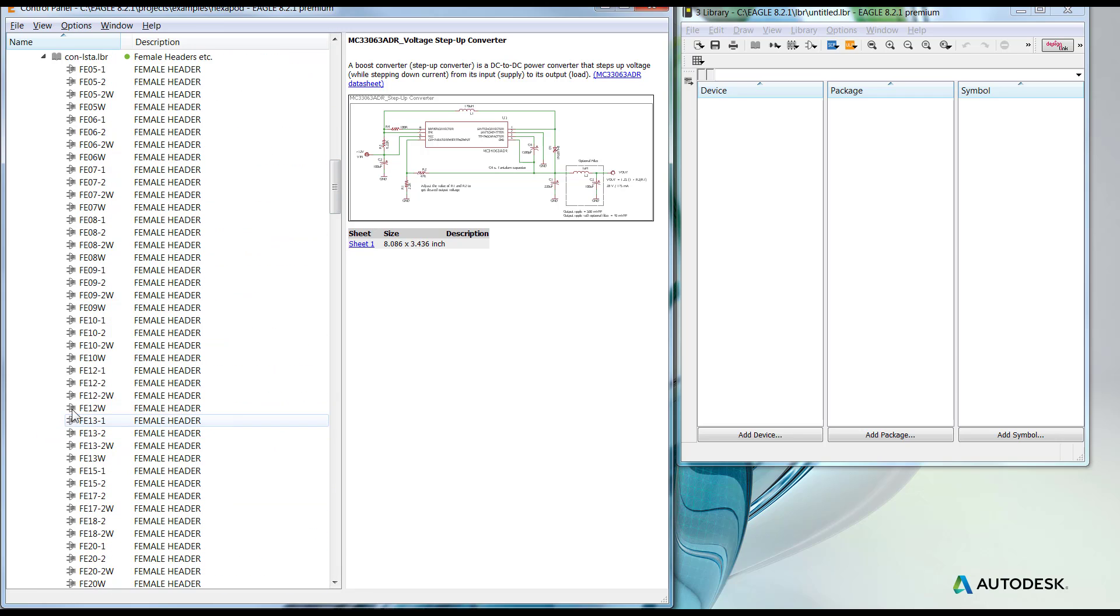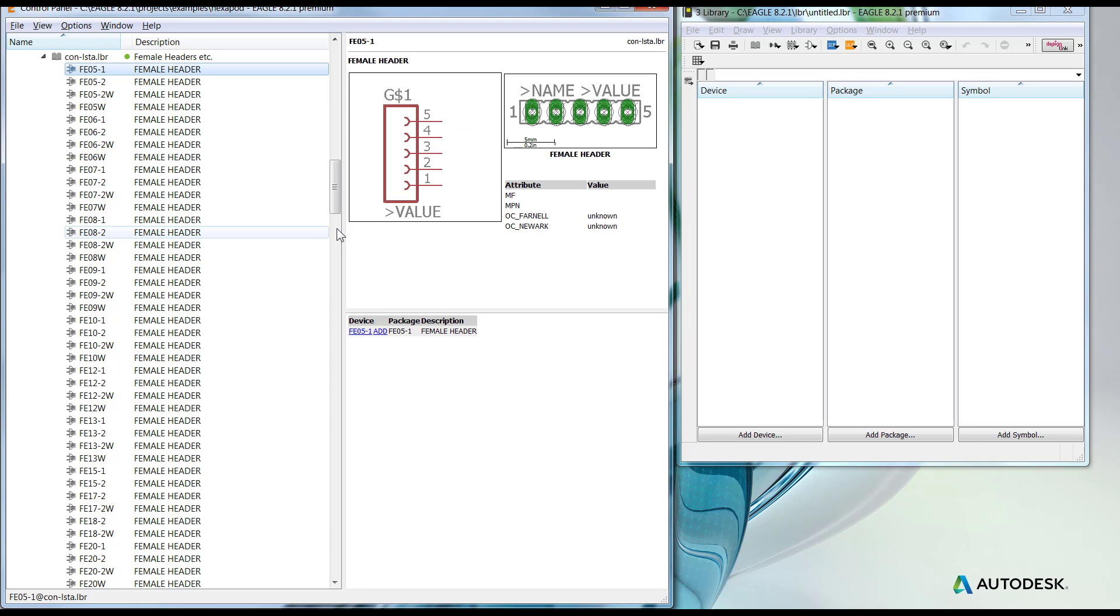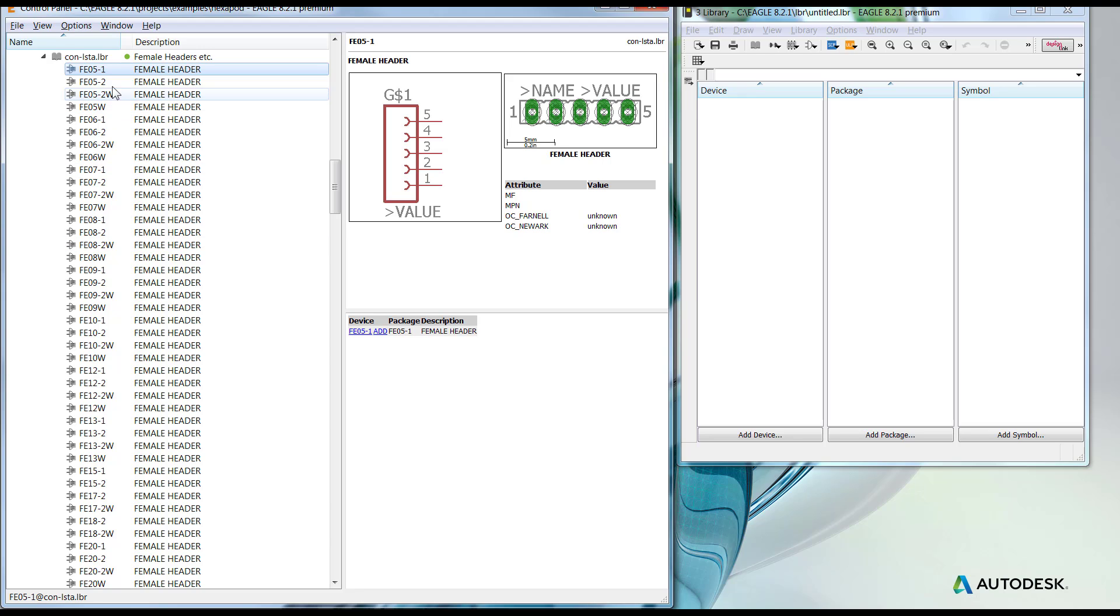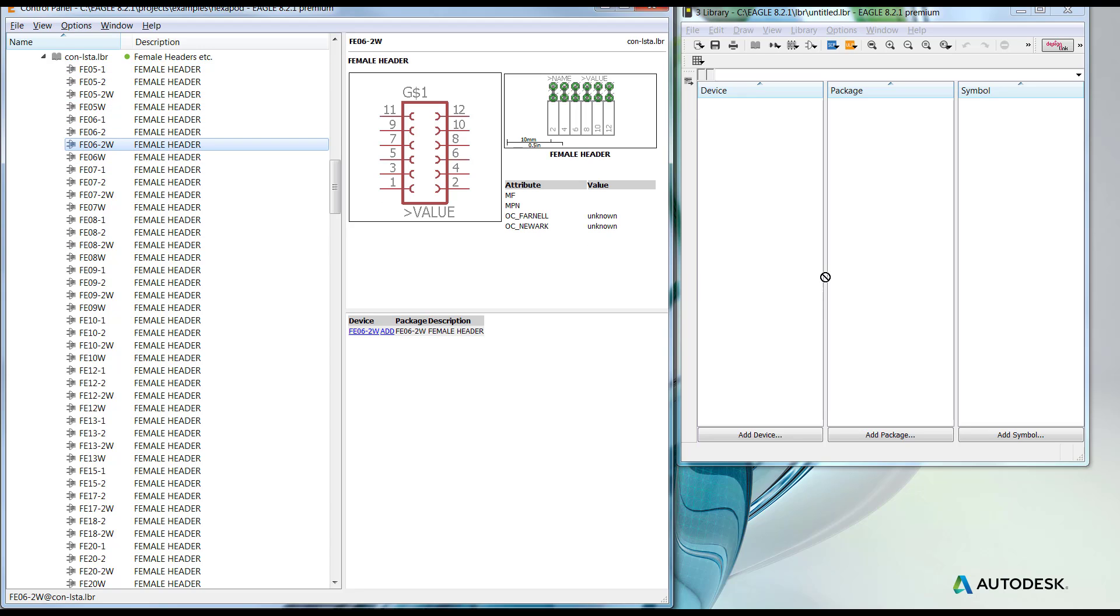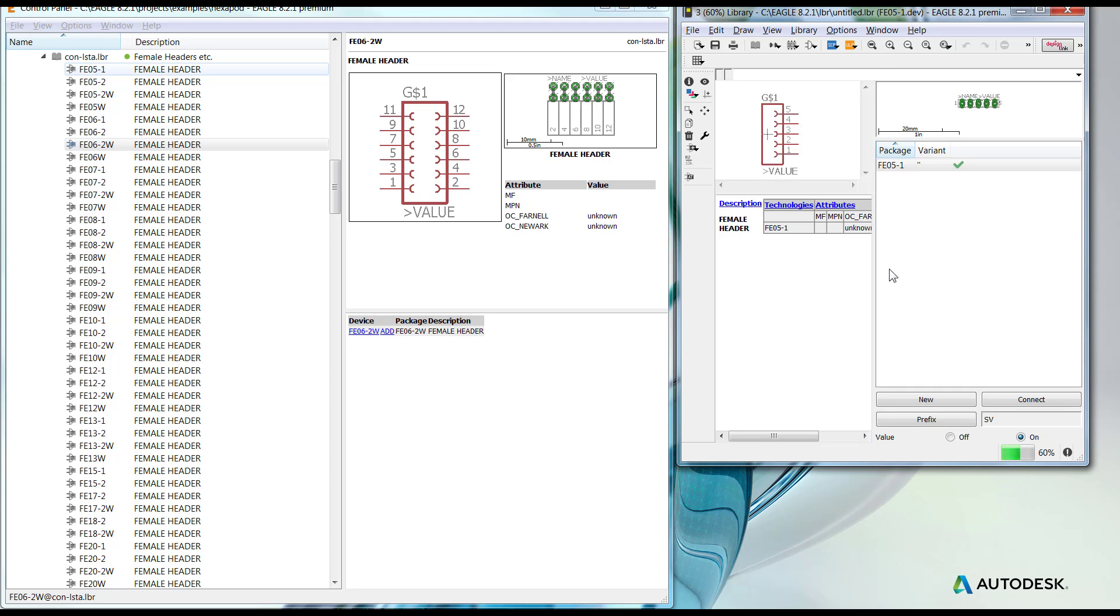The connector library, like all libraries, is usually divided in three sections. First section is the device which contains the schematic symbol as well as the package and the relationship between pins and pads. Let's say I wanted to use this device in a library that I'm making. I could click and hold and drag it into the library off to the side.